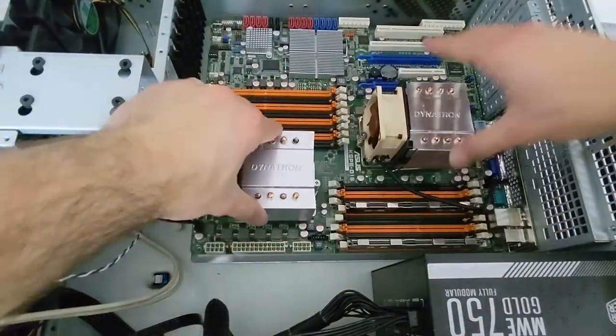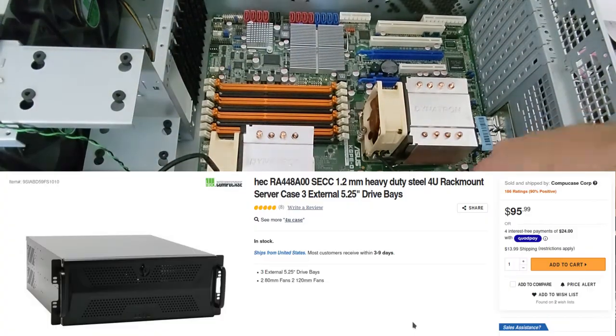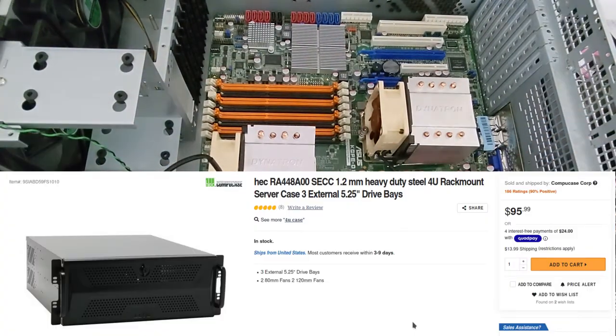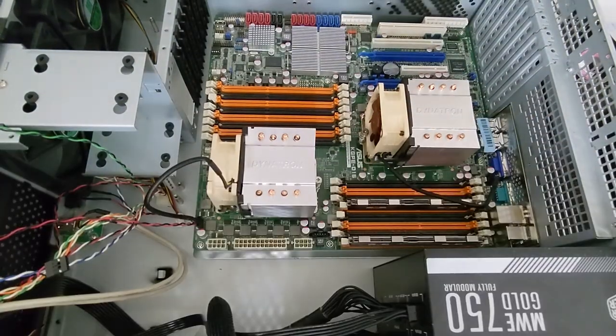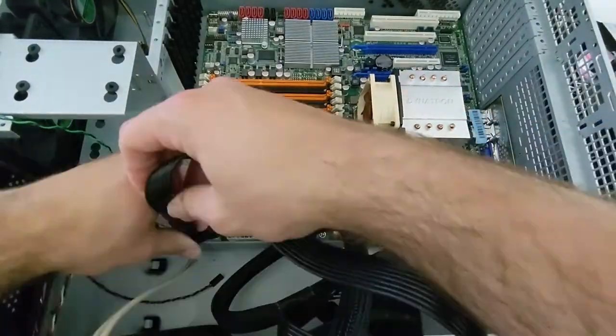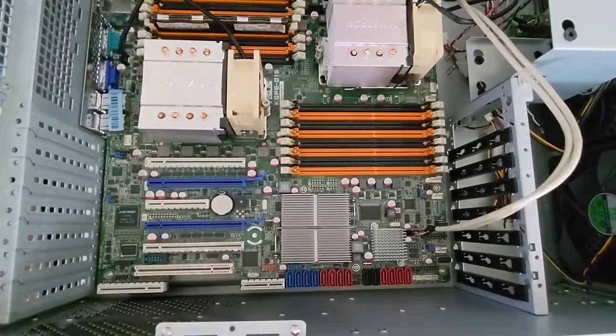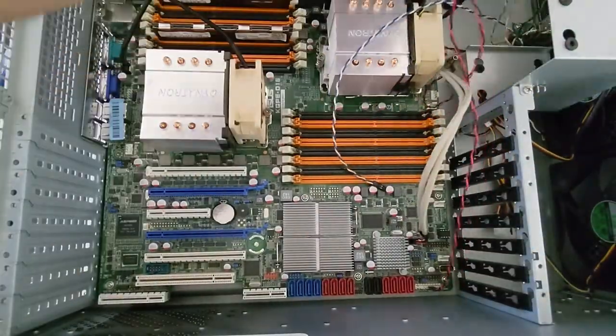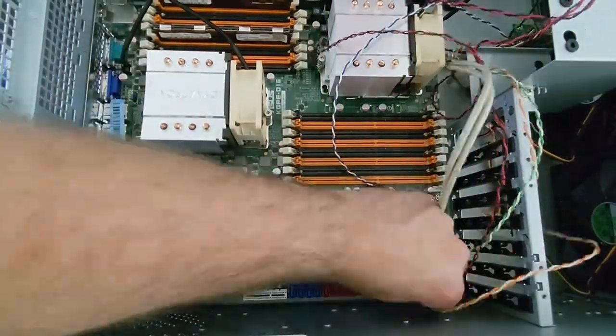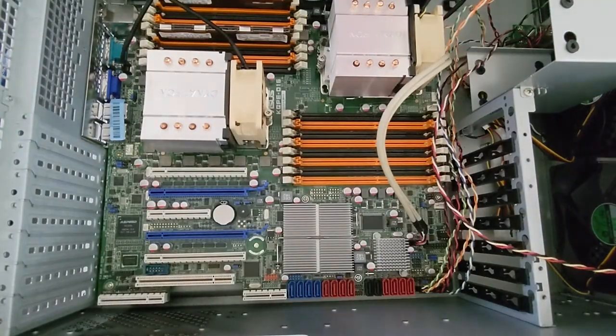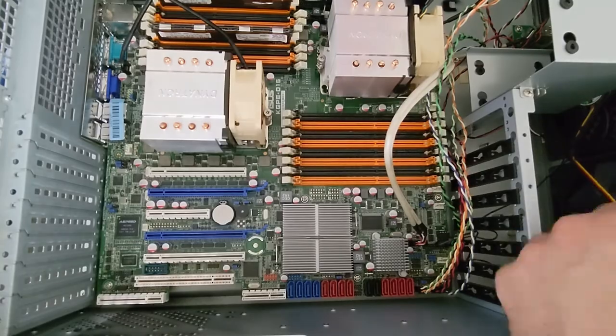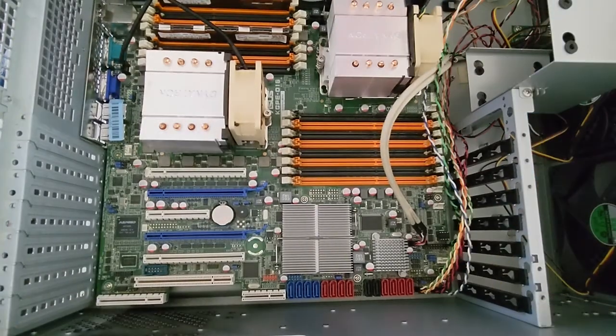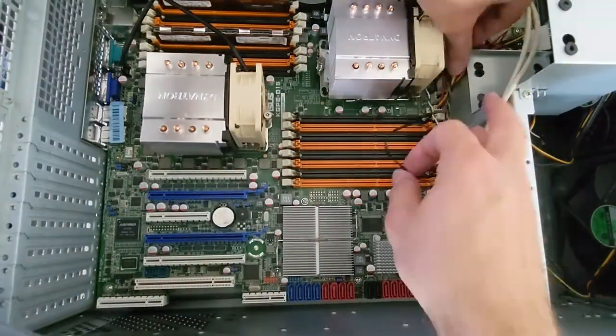Those Noctua fans do a great job quieting the system down. Now I'm installing the motherboard into this 4U case from Newegg. This was the cheapest case supporting the EEB form factor, very similar to EATX with slightly different mounting holes. I'm connecting the front USB headers, power switch, hard drive activity LED, and all that. We'll also connect the two case fans to increase airflow and keep everything cool.